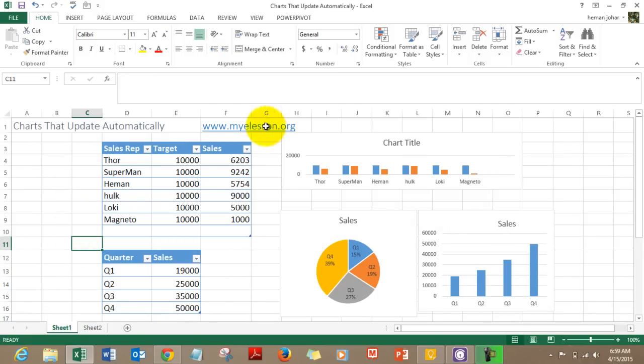Go ahead to my e-lesson.org and you can download this file for practice for free, and learn how to create charts that update automatically. I hope you liked this video — until the next video, this is your guru signing off. Have a wonderful day ahead, happy learning!